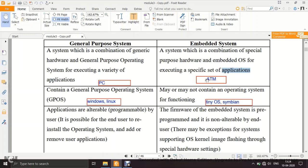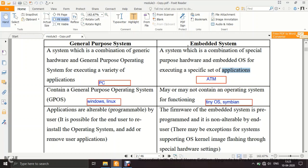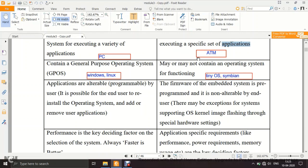An example of an embedded system is an ATM, which performs only a specific set of applications: dispensing cash, depositing cash, changing your PIN, or checking your balance. It is not meant to play games. It is targeted for a particular application — that is what makes it embedded.